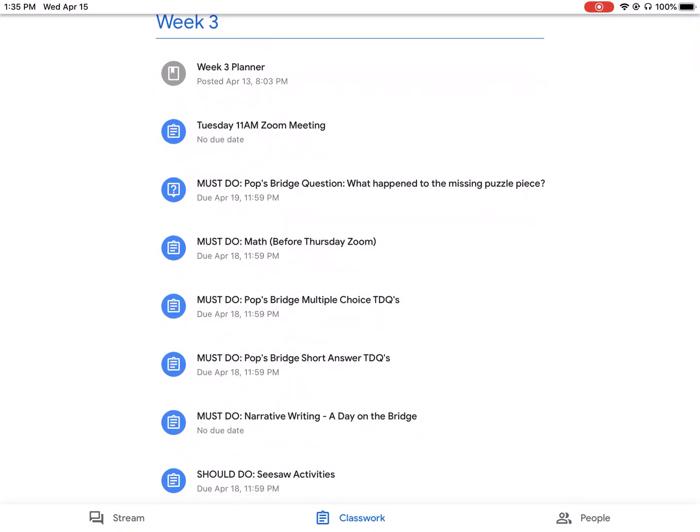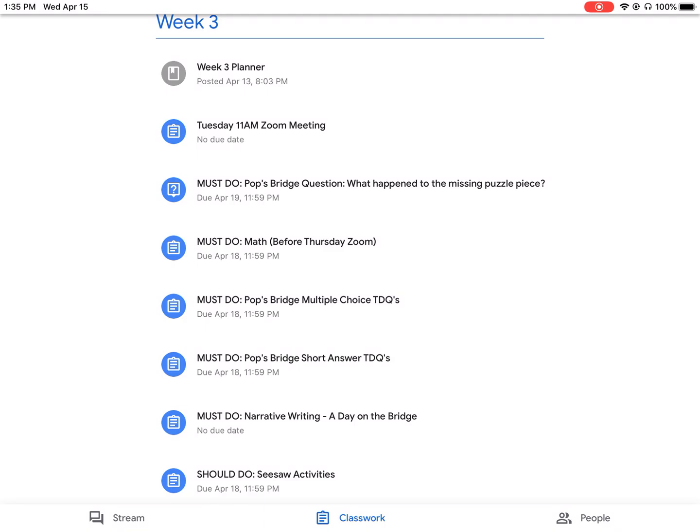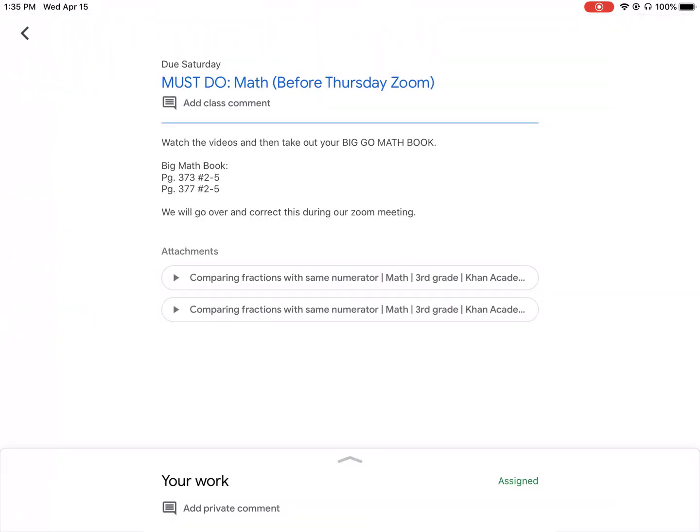So you can open up that assignment and it has the videos to watch and it tells you up here it says in your big go math book, do pages 373 and 377. You went to your book, you did those. So now you need to show your teacher that you're done.